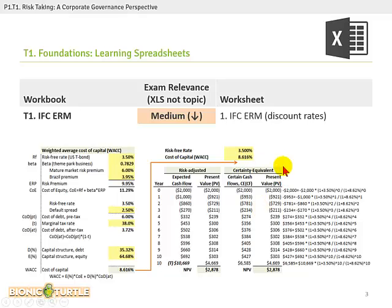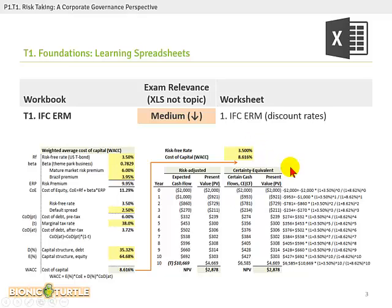You don't need the spreadsheet, but if you want to take a look at the particular calculations, they are mimicked or replicated exactly in this worksheet.